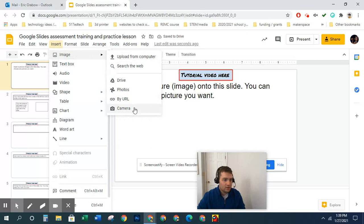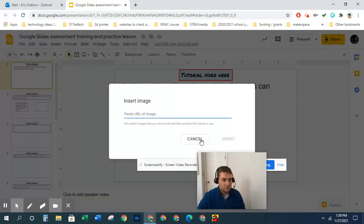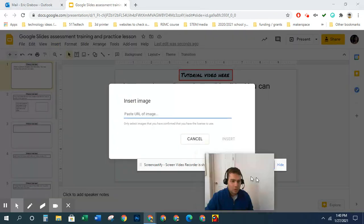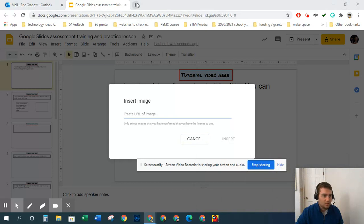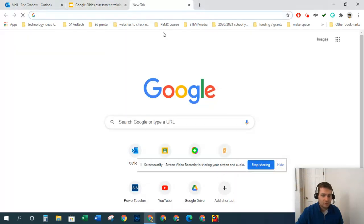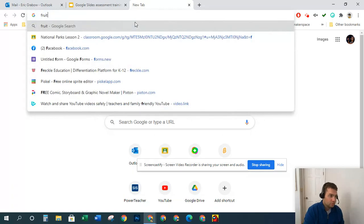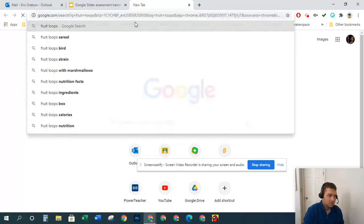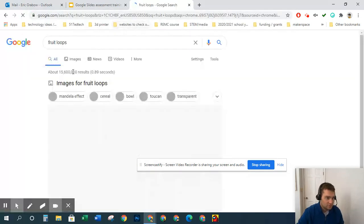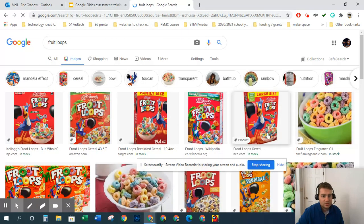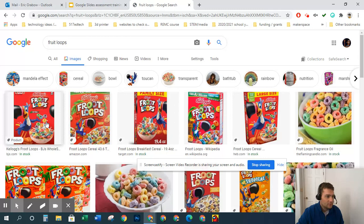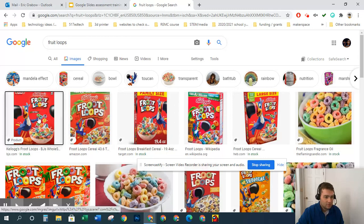And then by URL, so this is a cool one. Paste the URL of an image. I'm going to take you to another tab, and I'll do Fruit Loops, one of my favorite cereals. So we go to images, and all right, so this one...